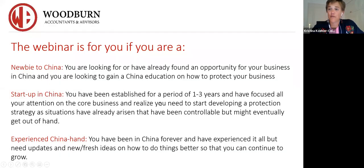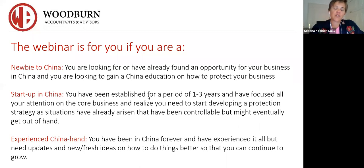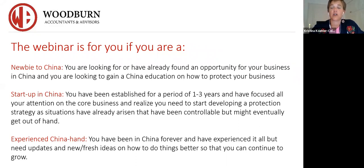As I normally do for all my webinars, I would always like to know who's on. It's August and there are not a lot of people on live today — just Donna, Lynn, and Grace, who have joined previous webinars. But if you are watching this on replay, comment in the section when I post the video on YouTube. Are you a newbie, a startup, or an experienced China hand? It's always nice to know who my audience is.